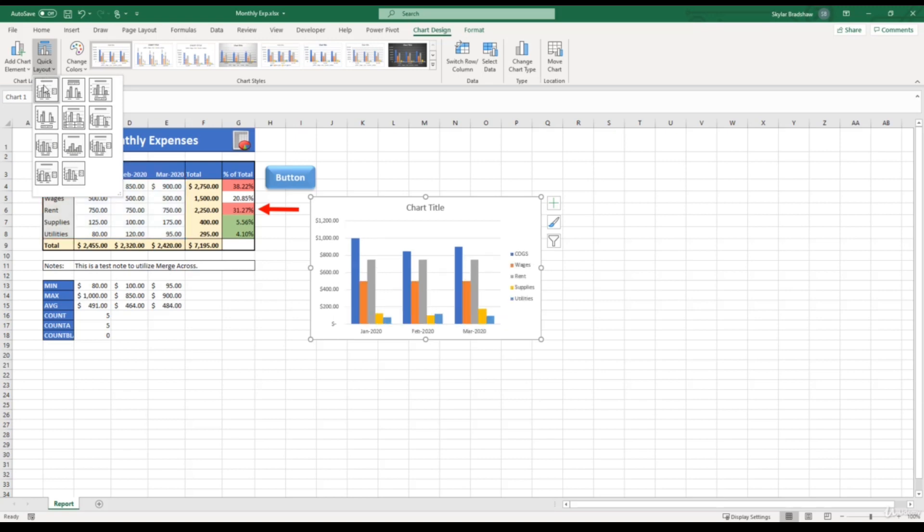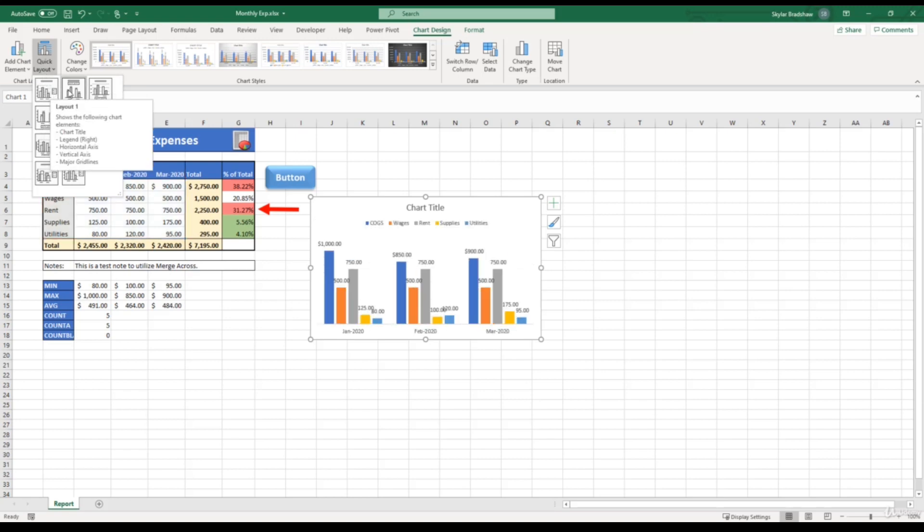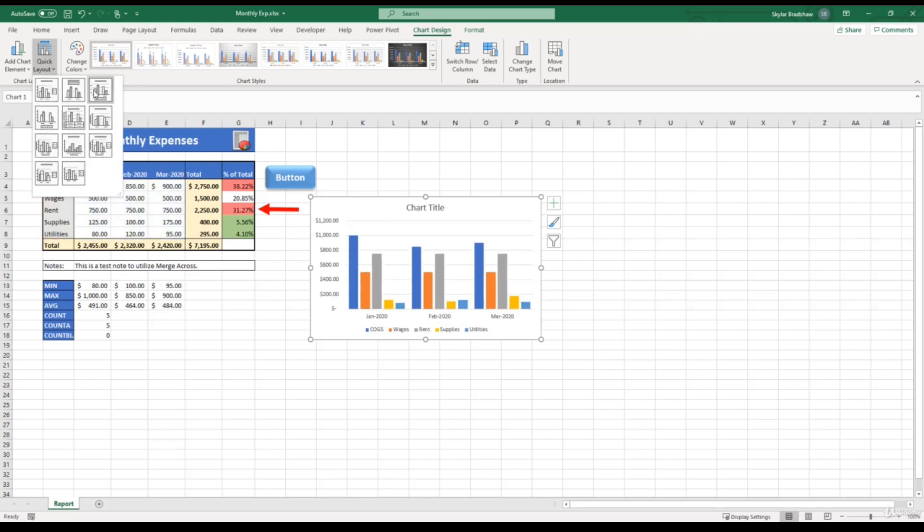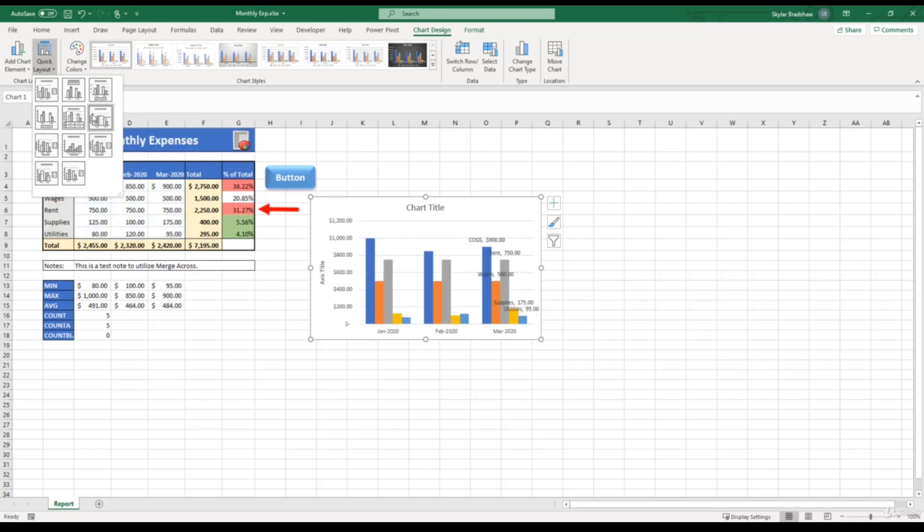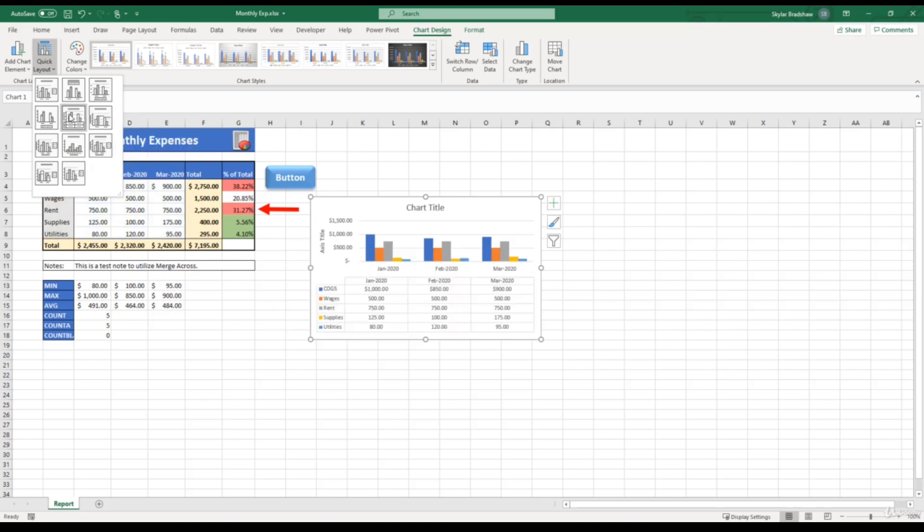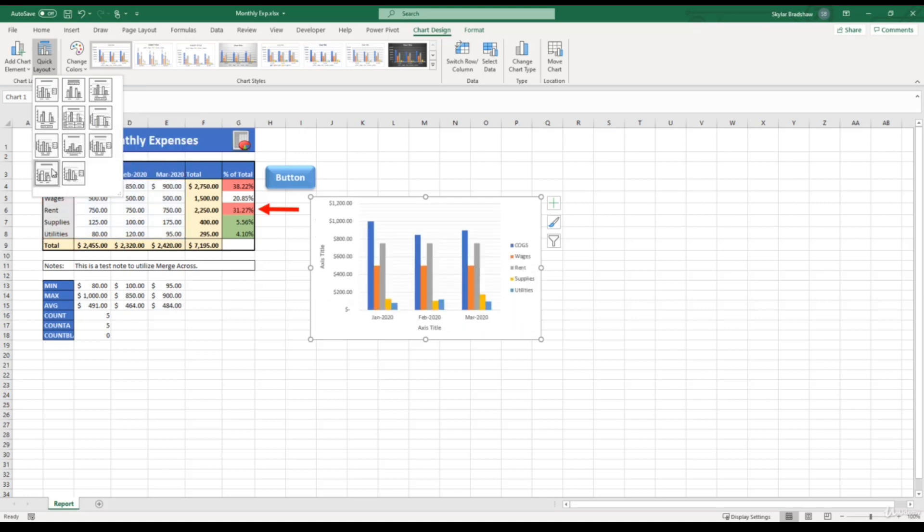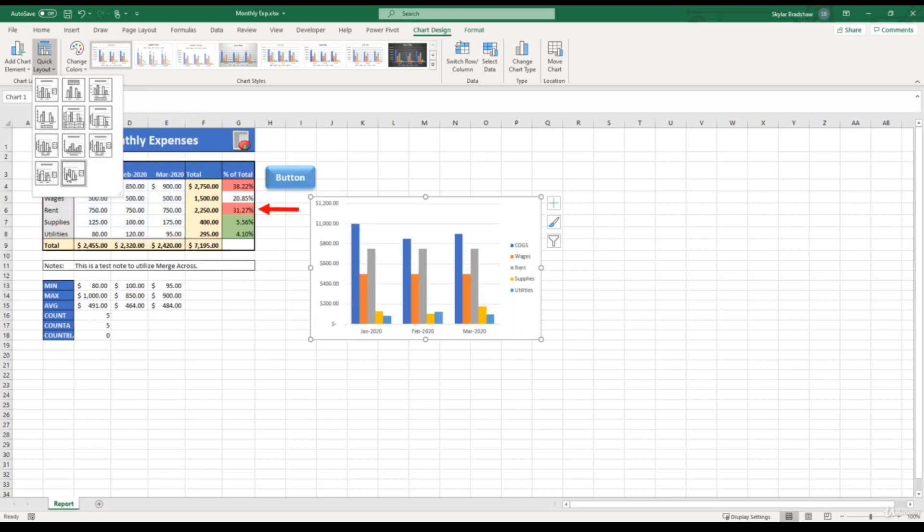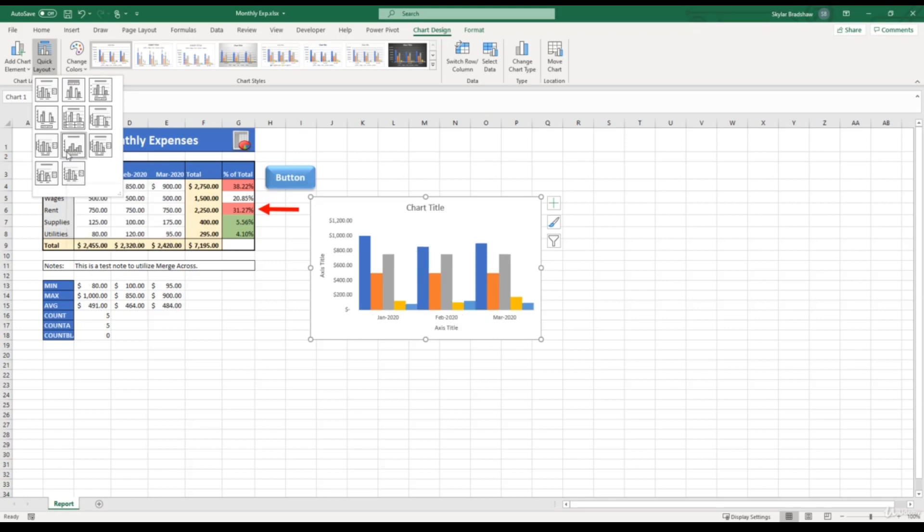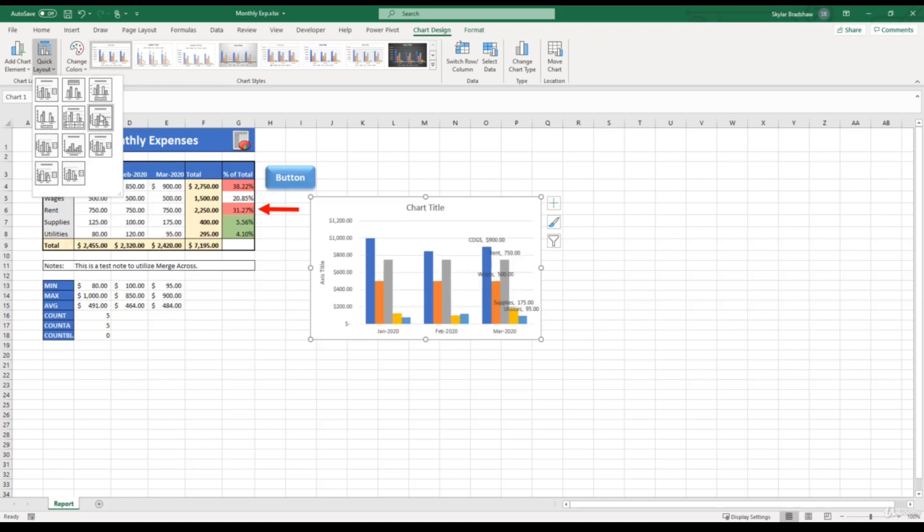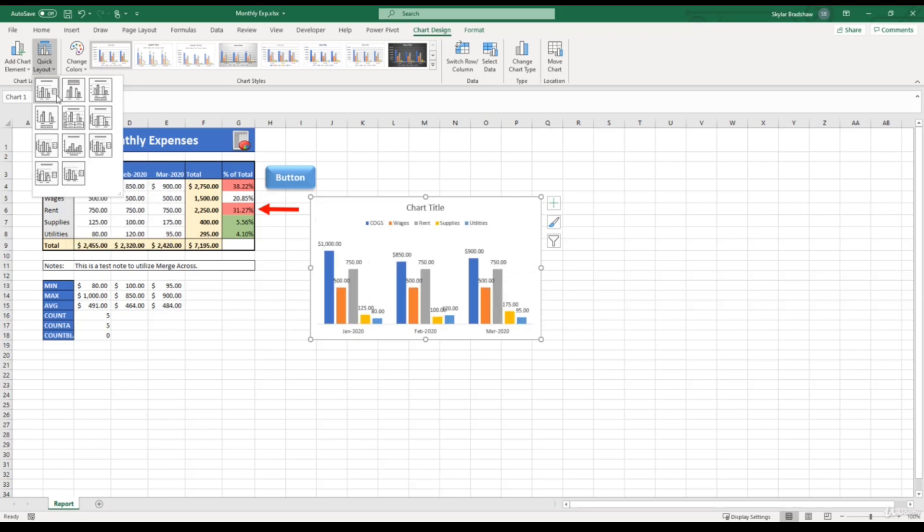For example, if I start to hover over these, we can see that the chart elements such as the title, the legend, the bars, data labels, and so on start to change. And you can select any of these based on your preference.